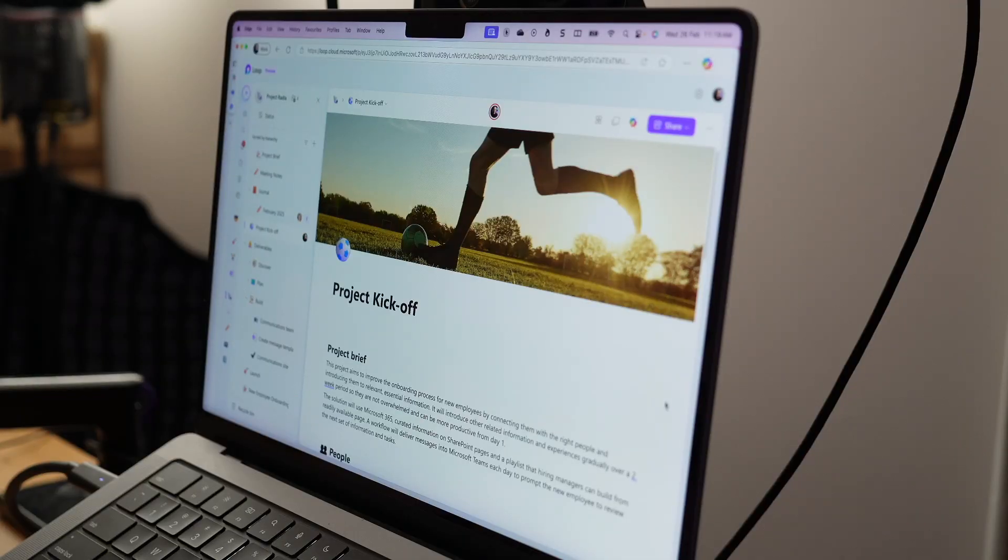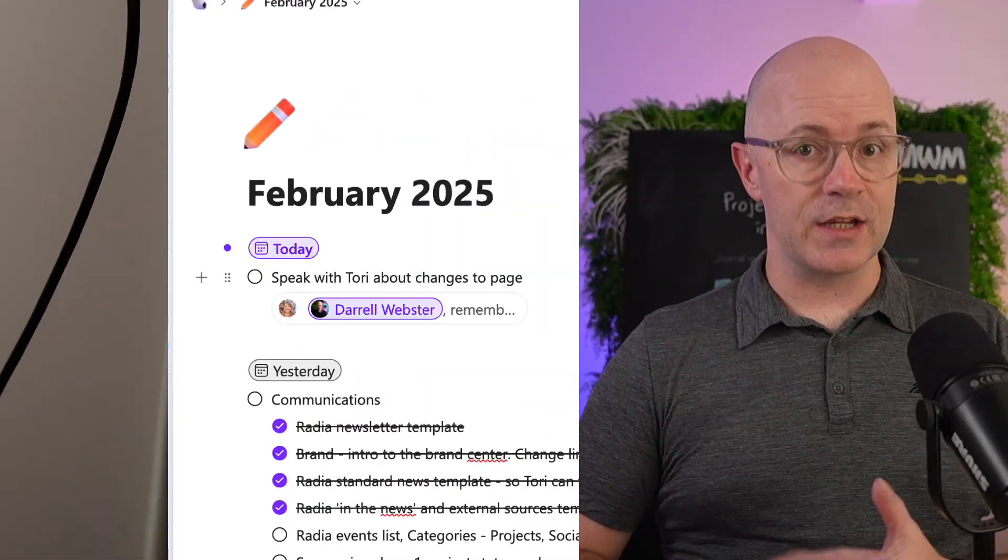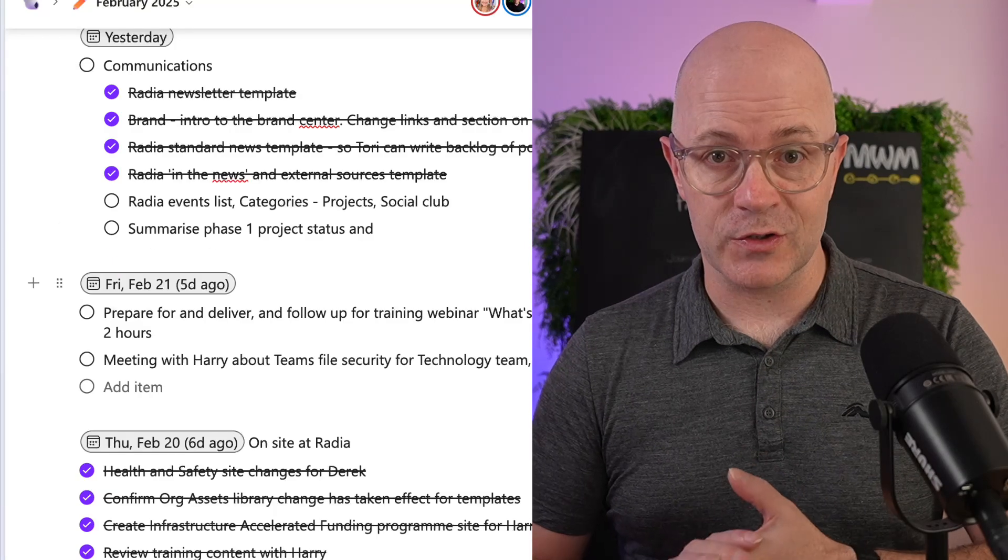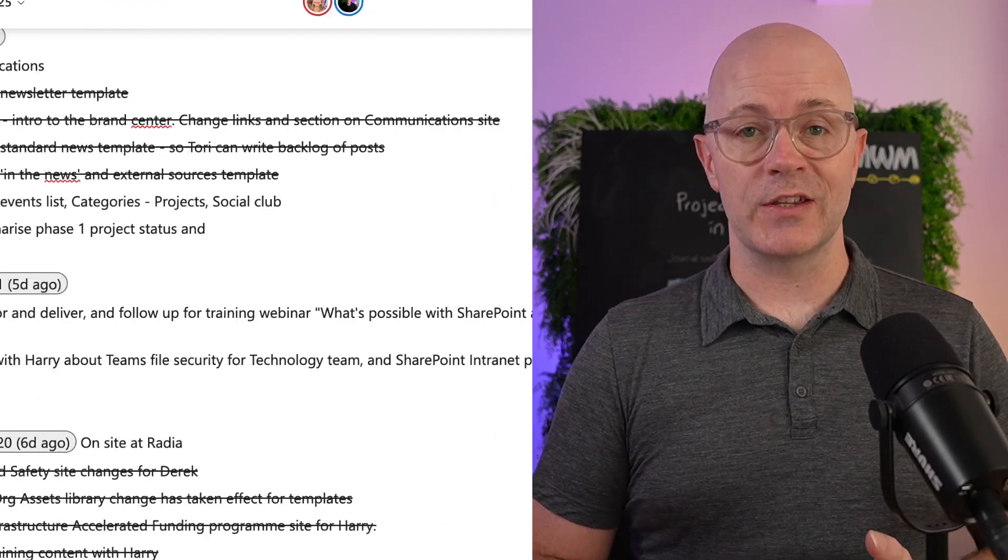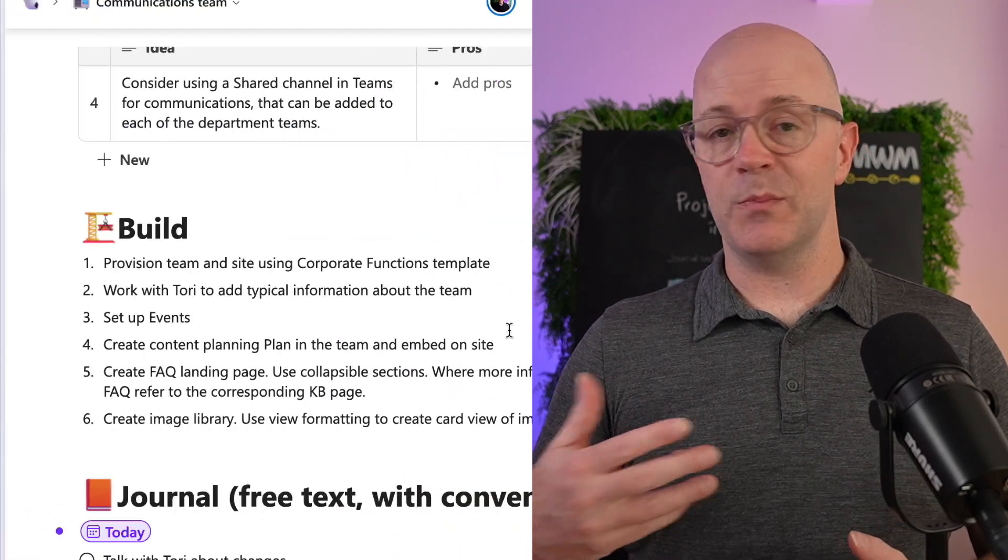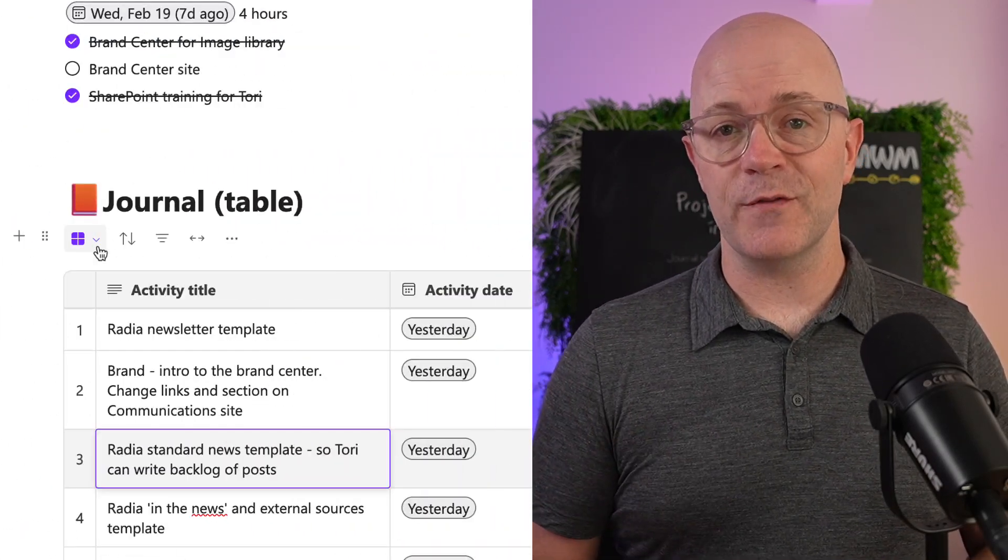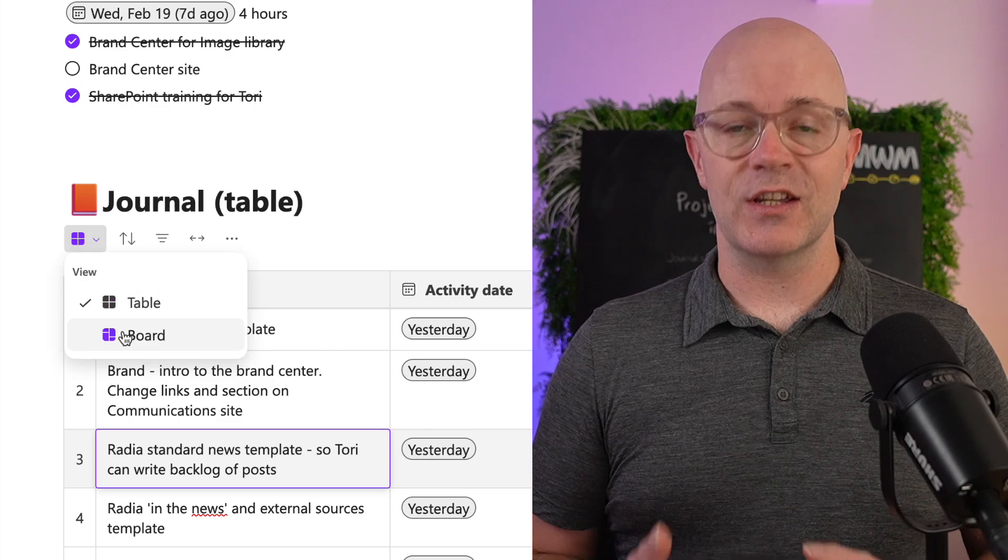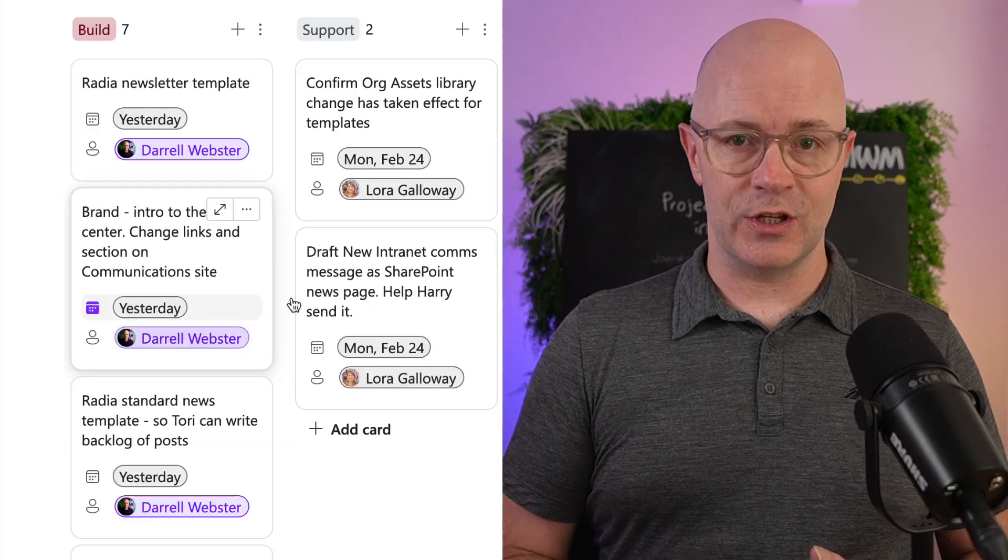I want to keep people up to date with how we're working in projects and I'm going to show you three ways within a Microsoft Loop workspace to journal and keep track of your activities, sharing them so that you can keep your team members in the loop.